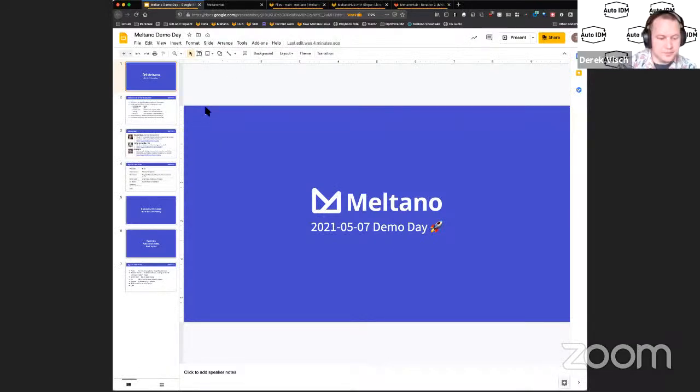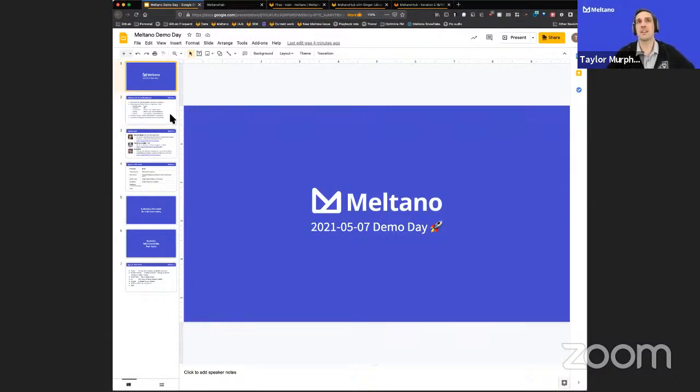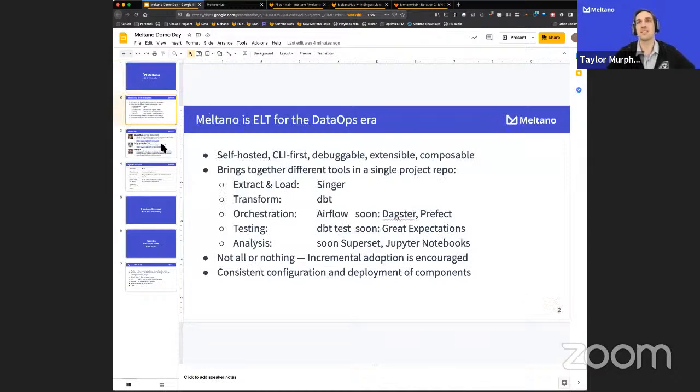All right. Happy Friday, everybody. It is Meltano Demo Day on the 7th of May. We've got an action-packed demo day today, and I'm going to start by sharing my screen, because we always start with a little slideshow. For those not familiar with Meltano: self-hosted, CLI-first, debuggable, extensible, composable way to run ELT for the DataOps era — what it says on the tin.